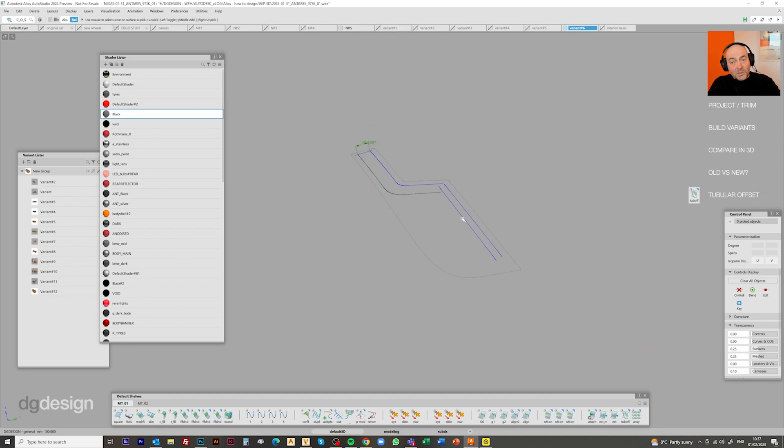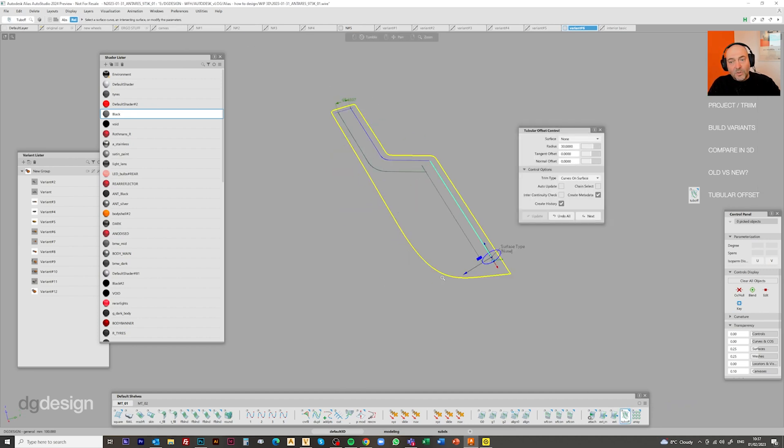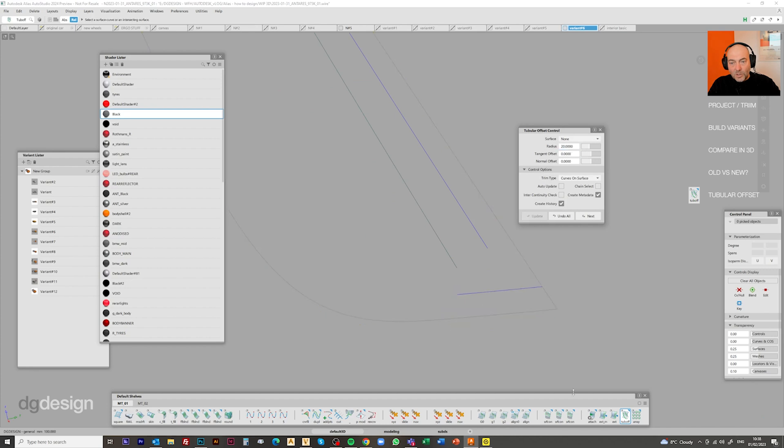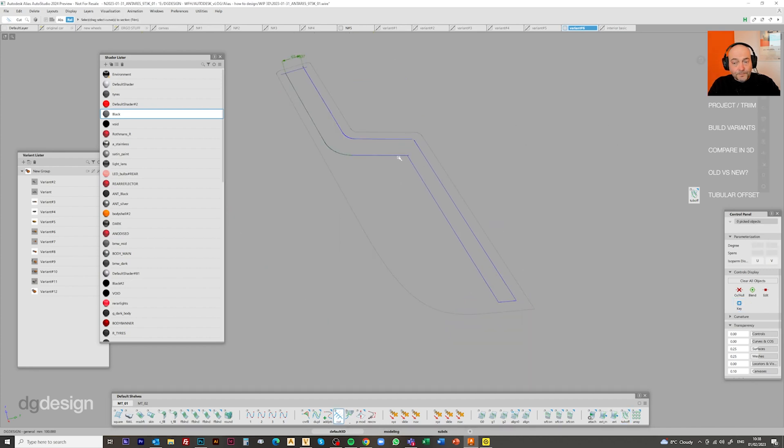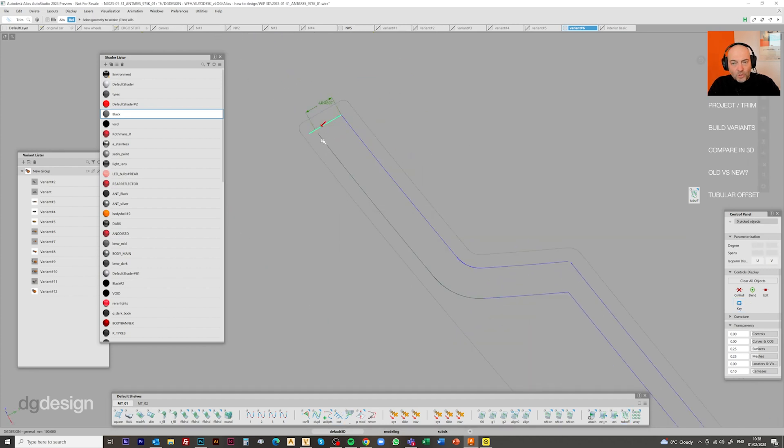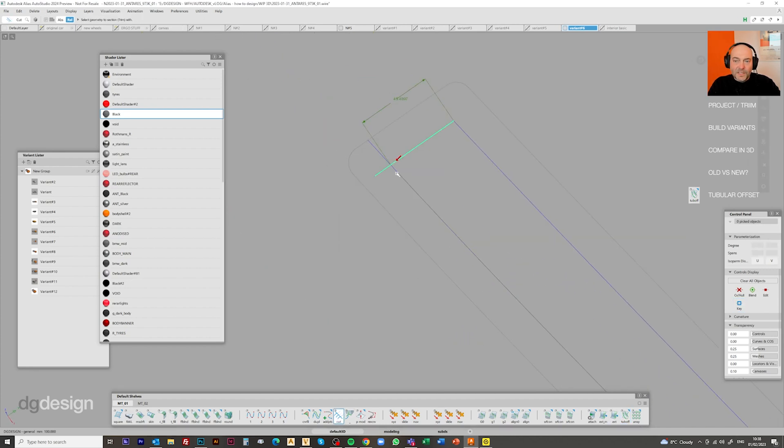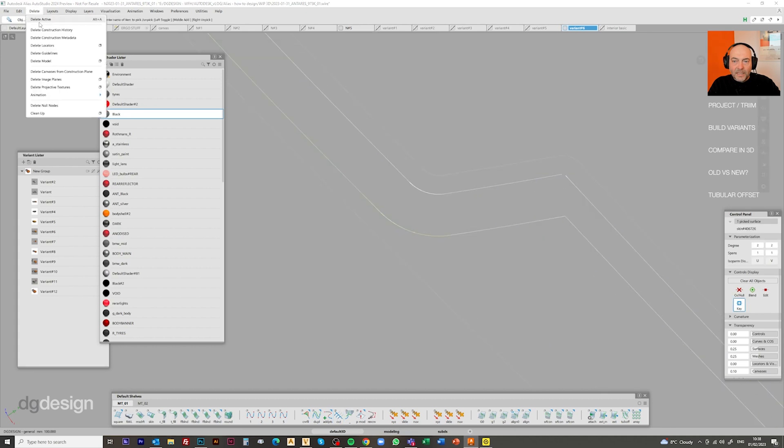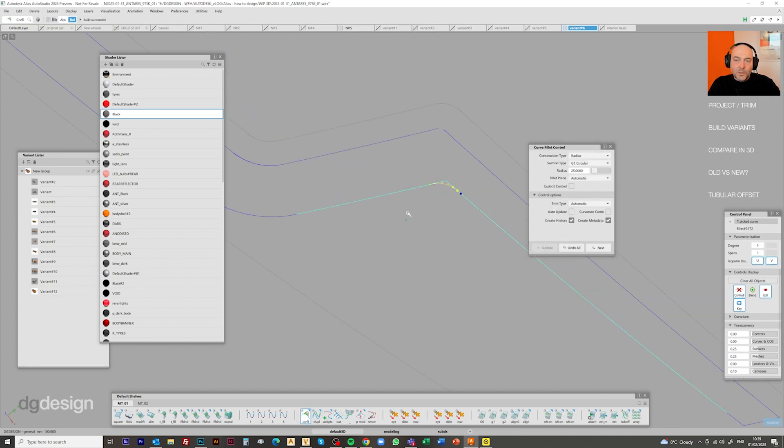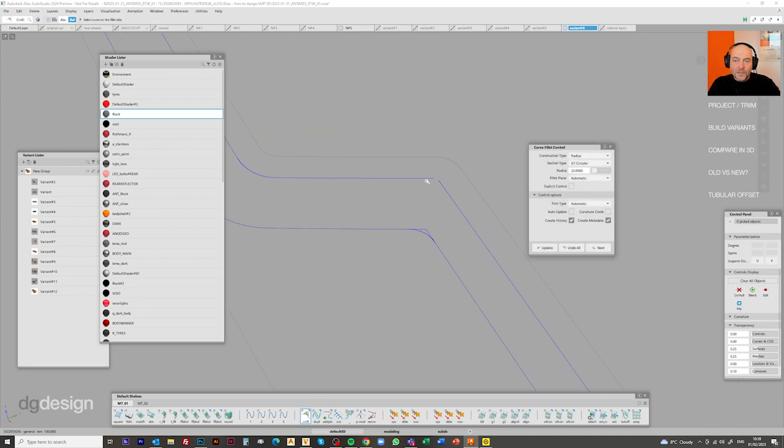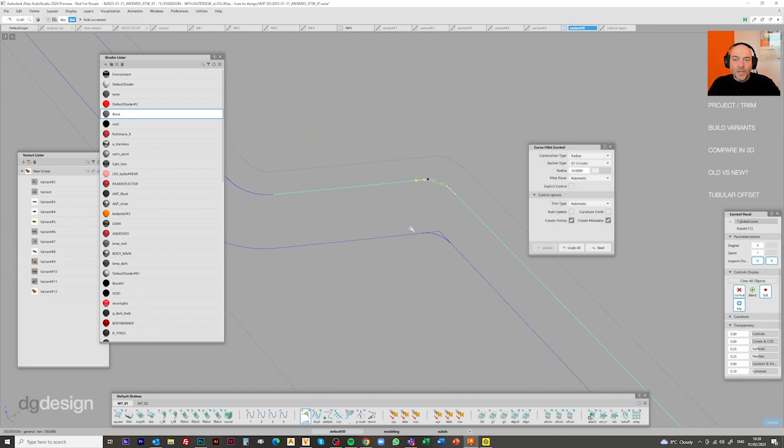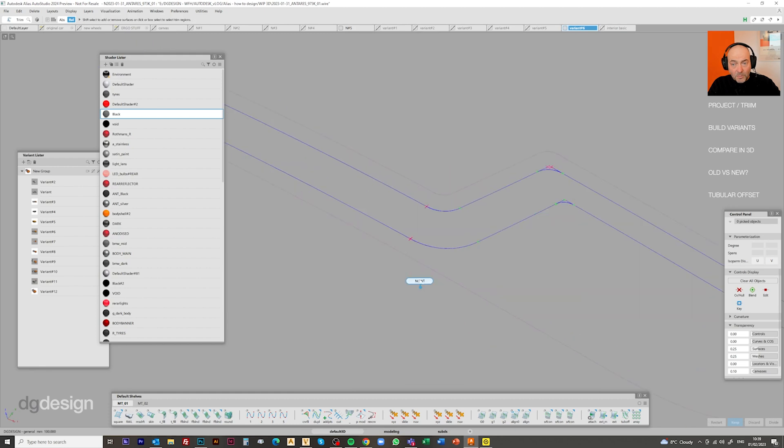So in this case, it's the same principles that we've used before. It's using tubular offset to draw curves on surface and then trimming them back to create the regions of the design that we want to keep and want to trim back.